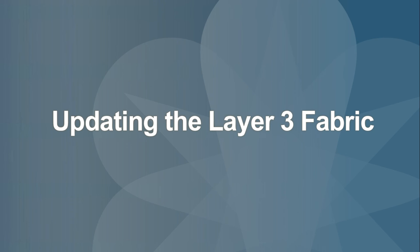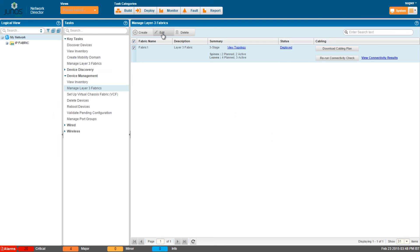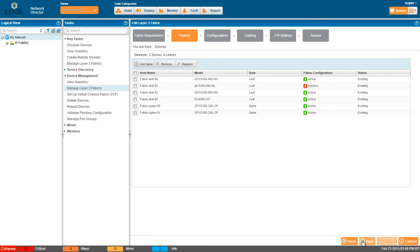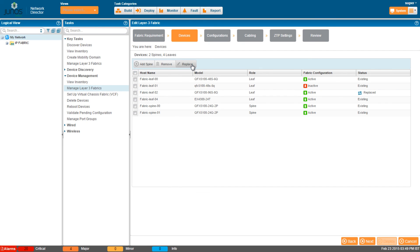To edit a layer 3 fabric, select the fabric and click Edit. The Edit Wizard is similar to the Create Wizard, but you can't edit all of the fields. To replace a device, select the device to replace and click Replace. Network Director updates the status of the device as replaced. Note that you cannot replace an inactive device.